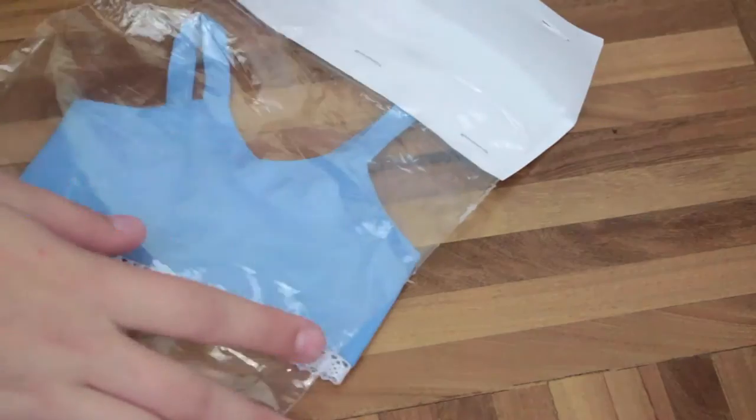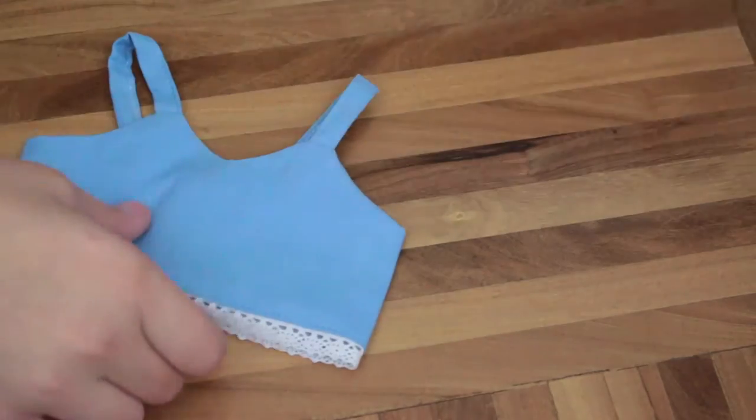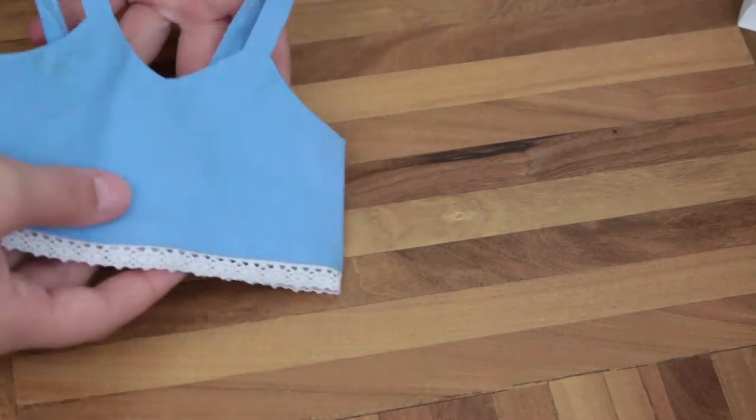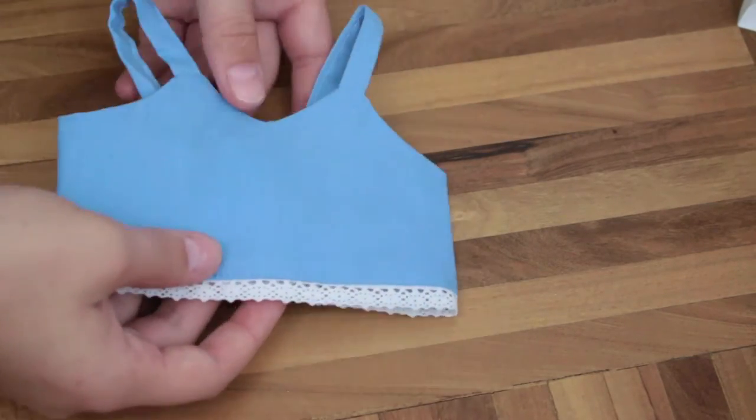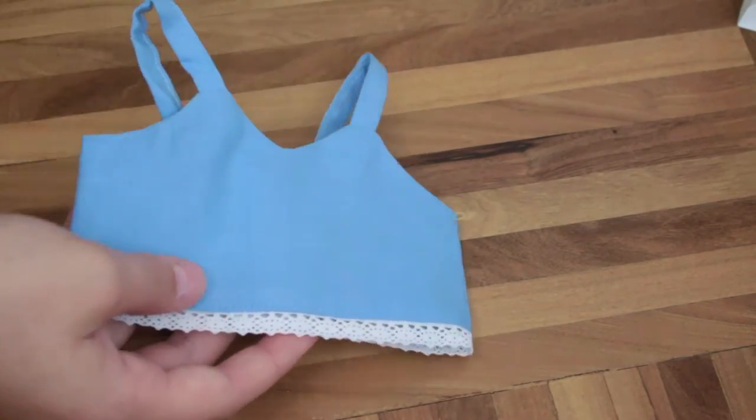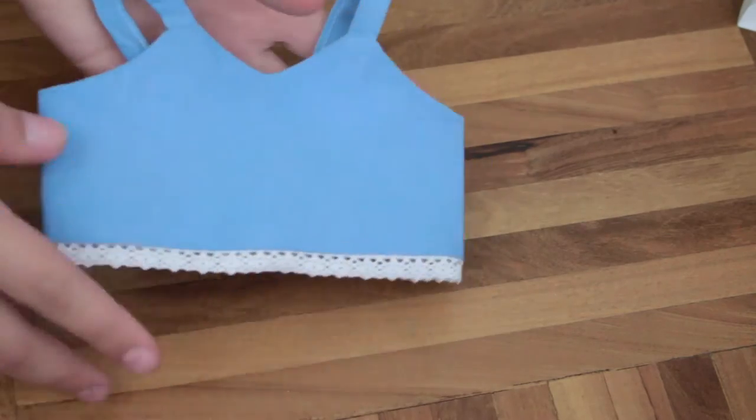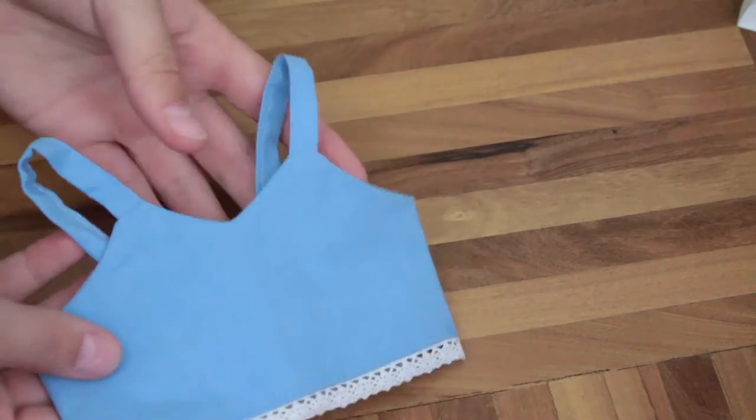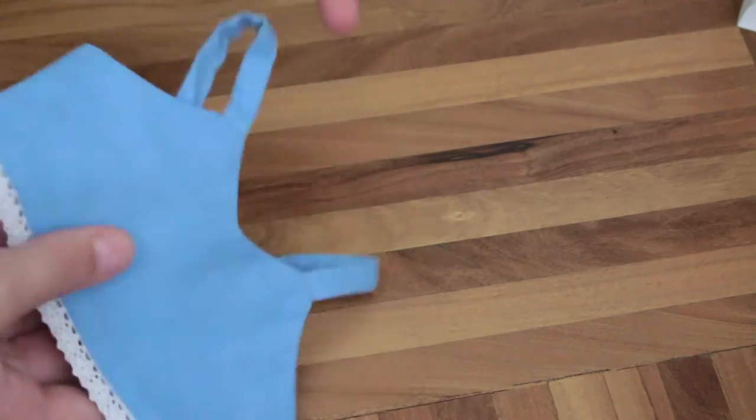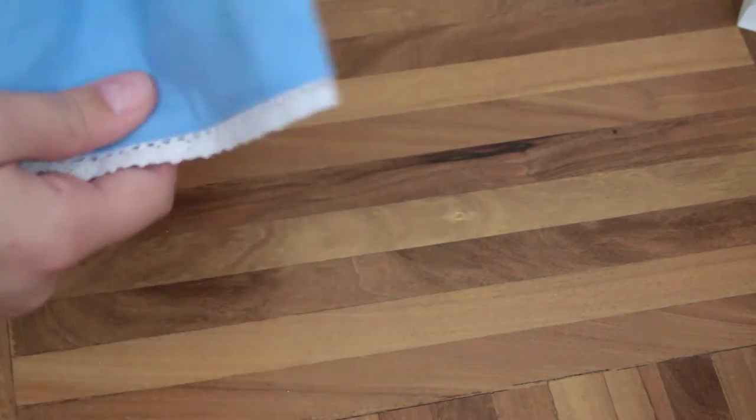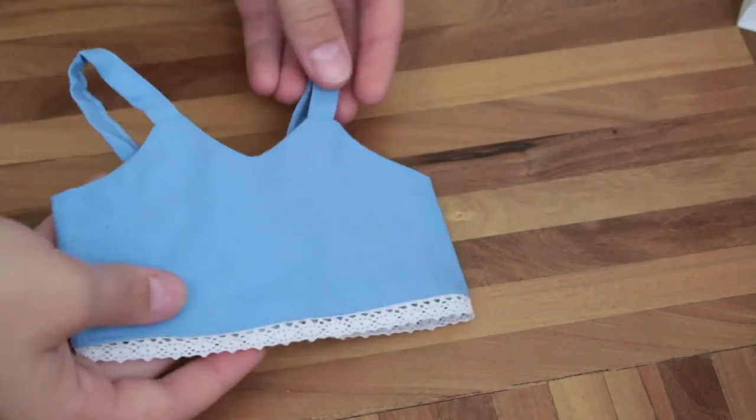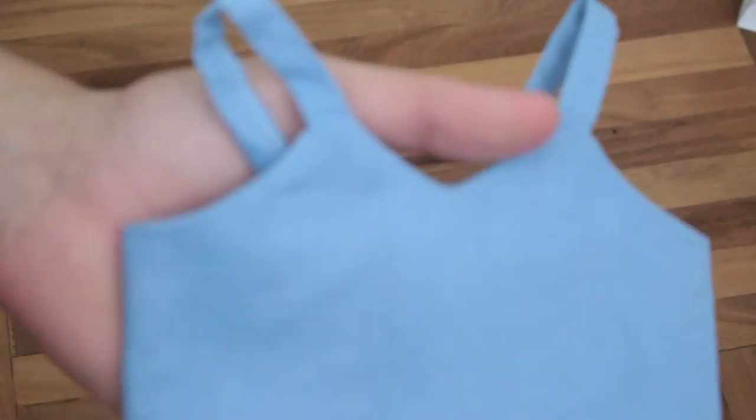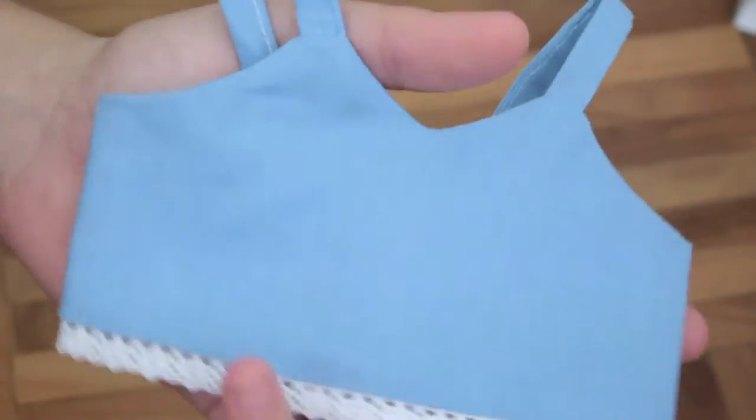So this was a light blue woven cami top I think that's what it's called. It was really cute and I had this 30% off code because she had a baby so congratulations.